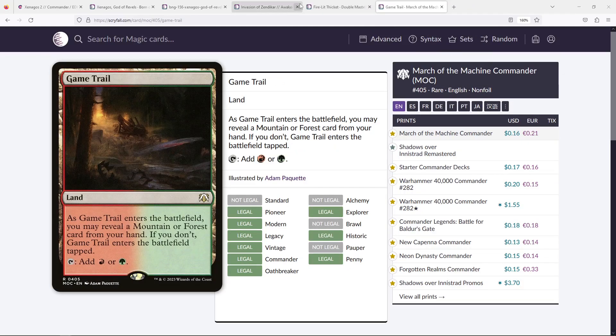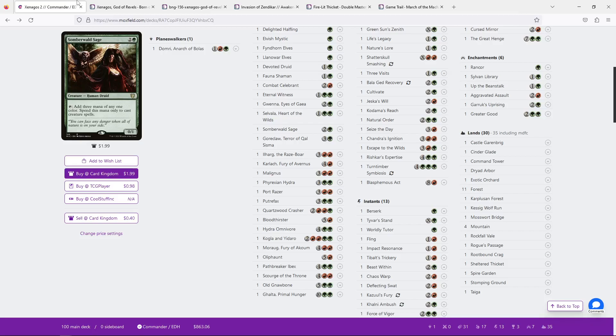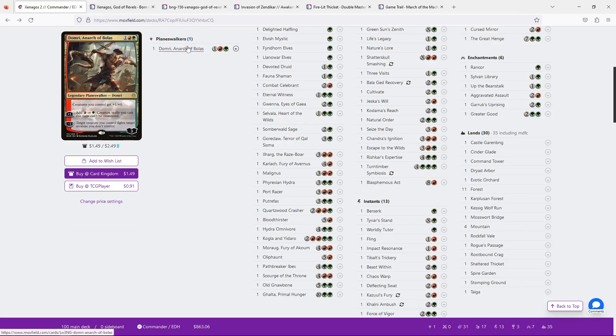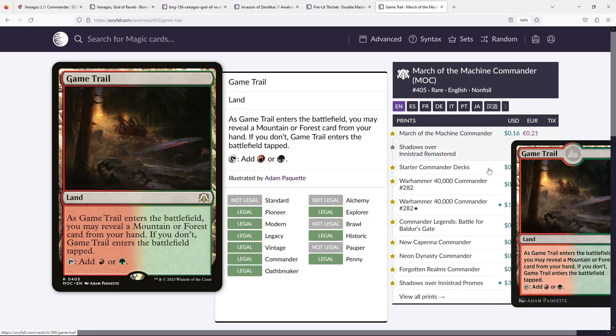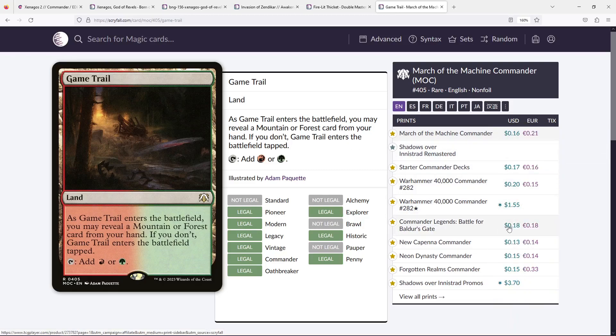Game Trail, I believe, was missing. Yes. Game Trail, nice and easy. Apparently, it's been printed so much it is worth cents, so that's ideal. Nice and easy dual land.